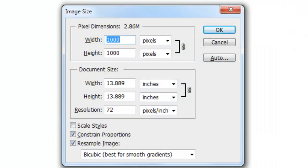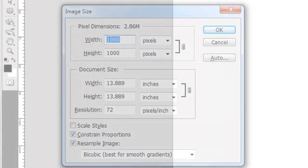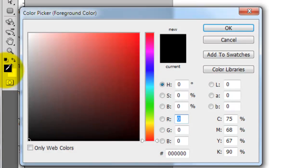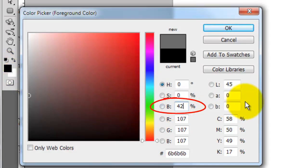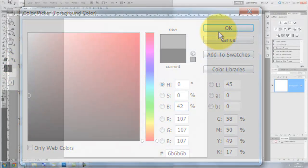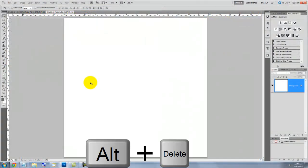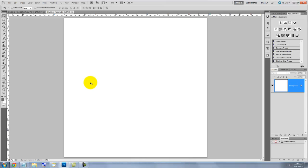This document is 1000 by 1000 pixels with a resolution of 72 pixels per inch. Click on the foreground color. I'm typing in 42% for brightness. Press Alt or Option plus Delete to fill the layer with the new foreground color.